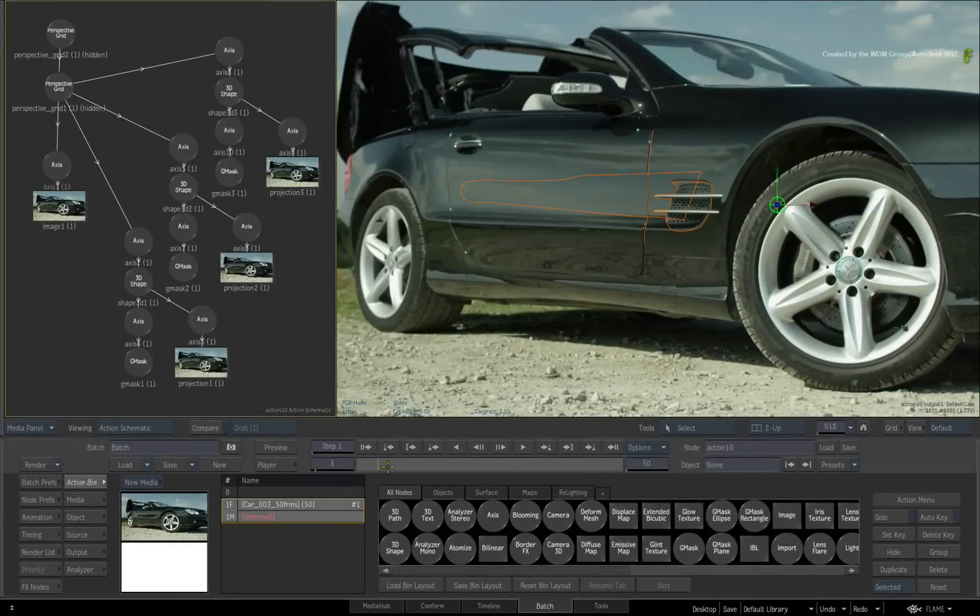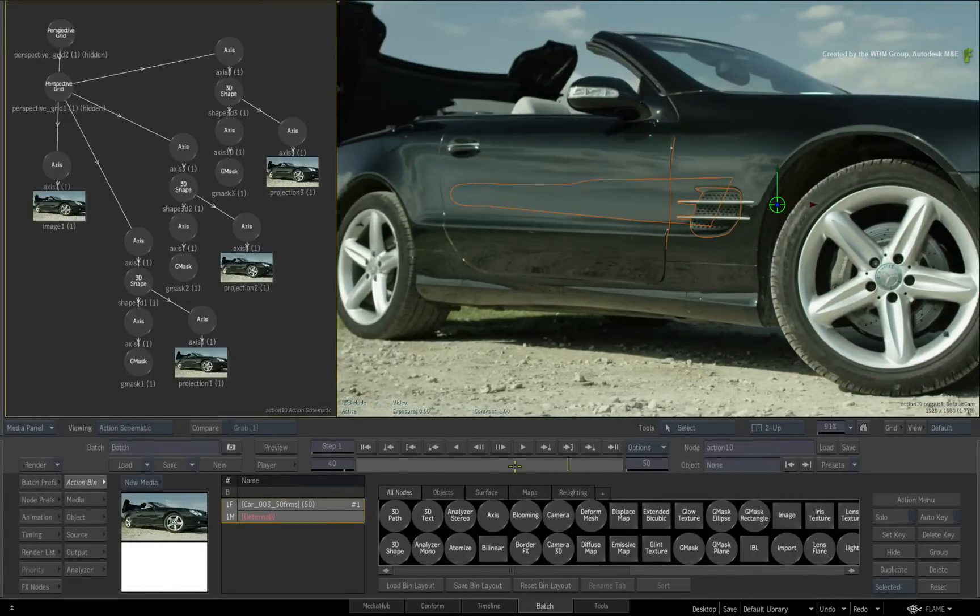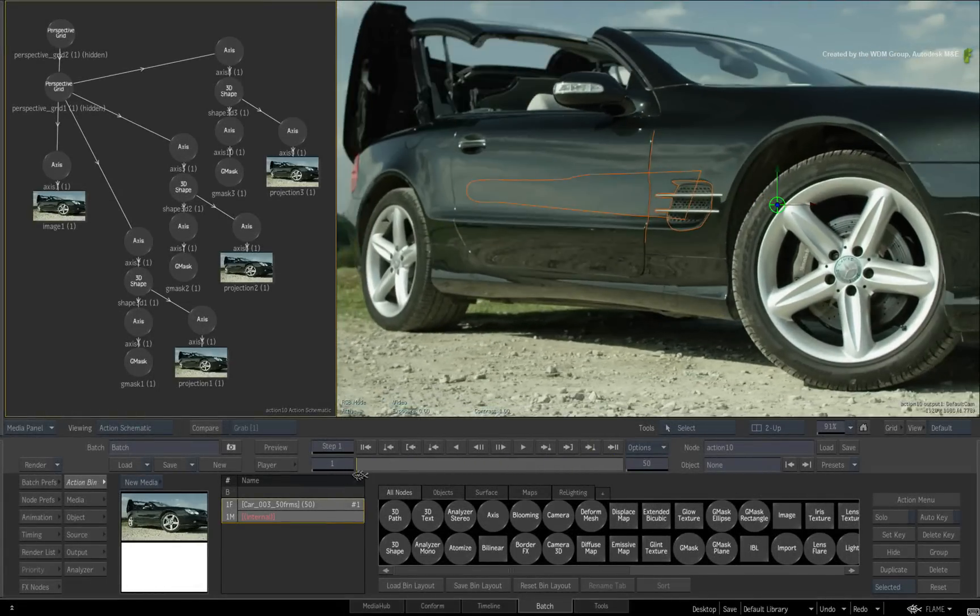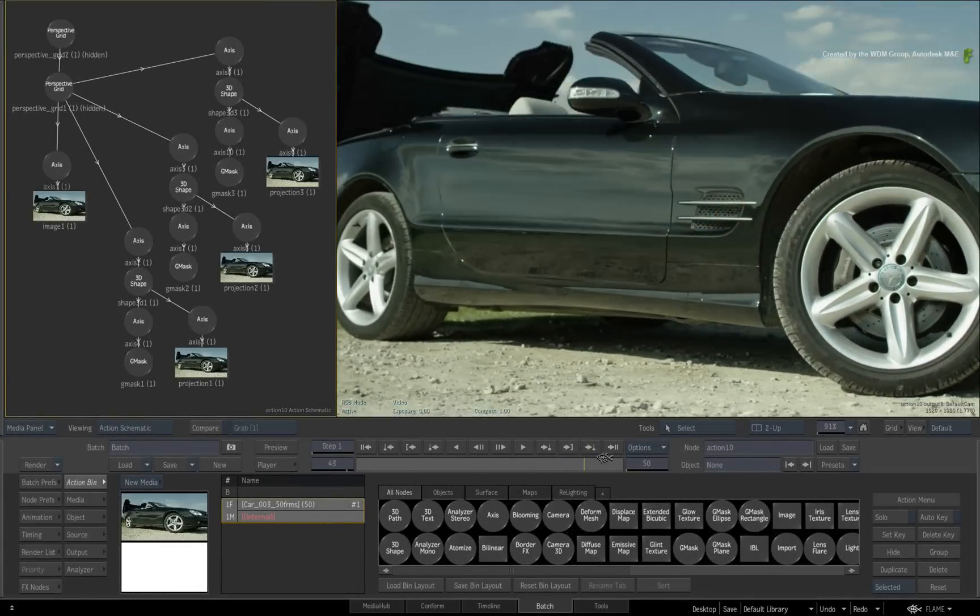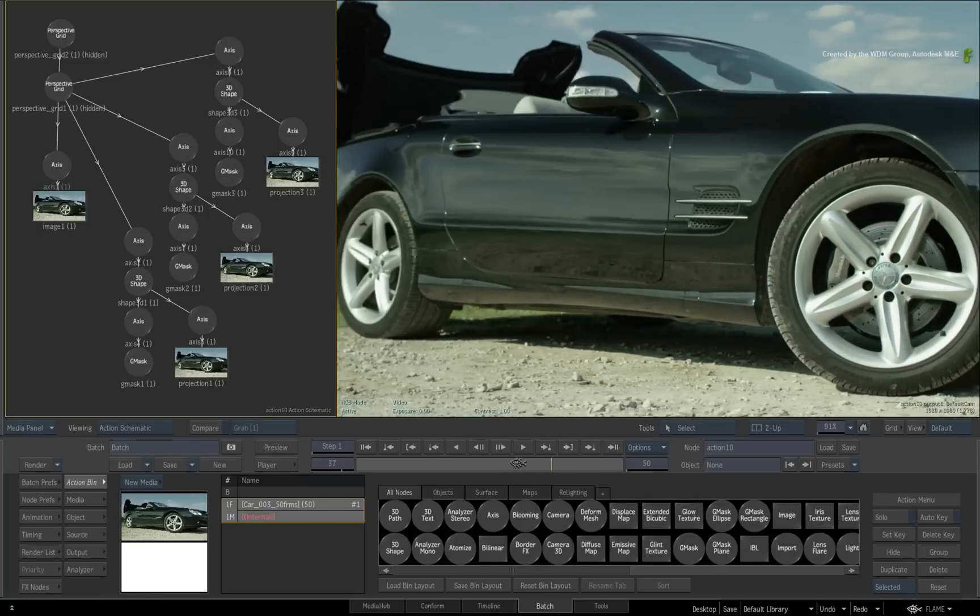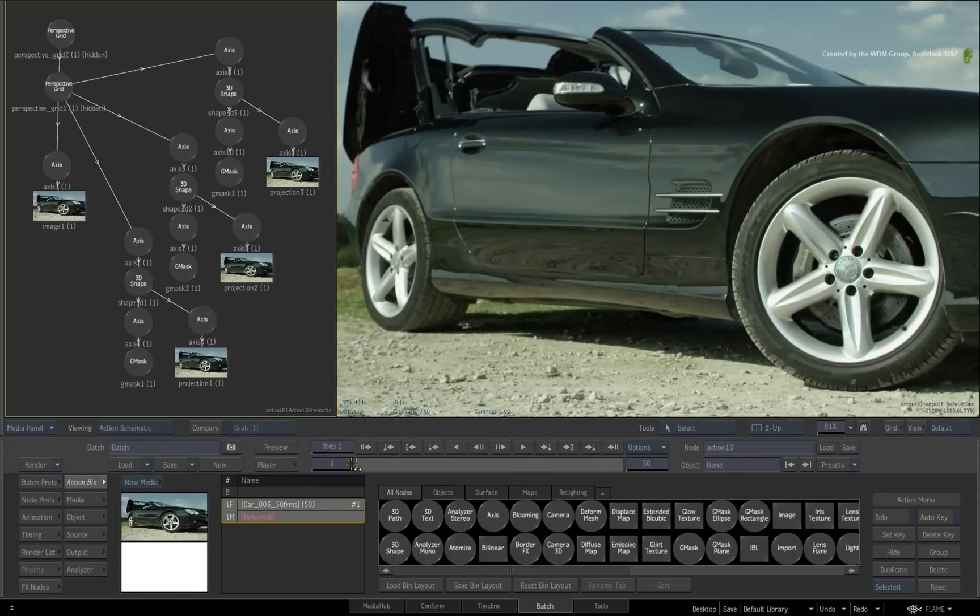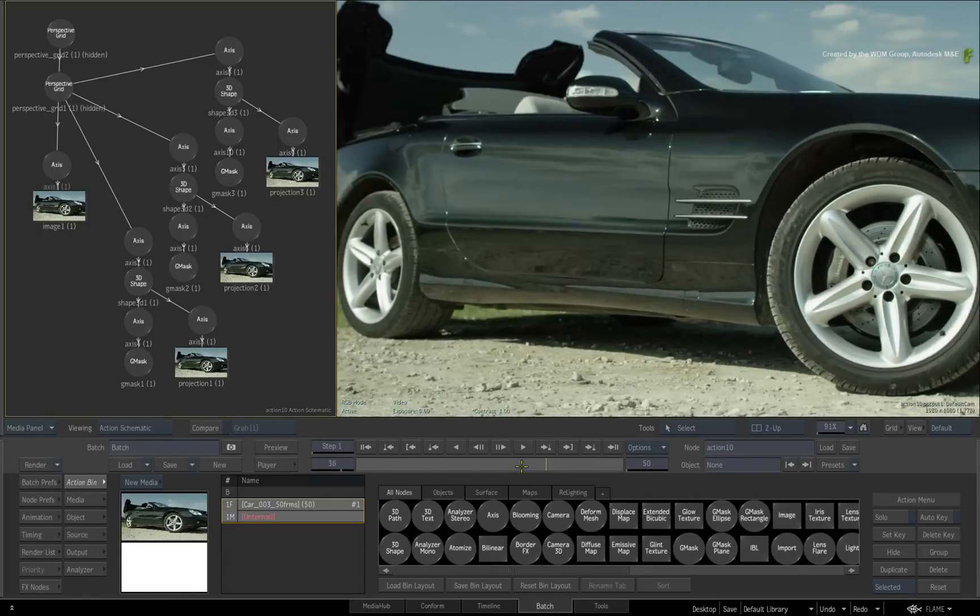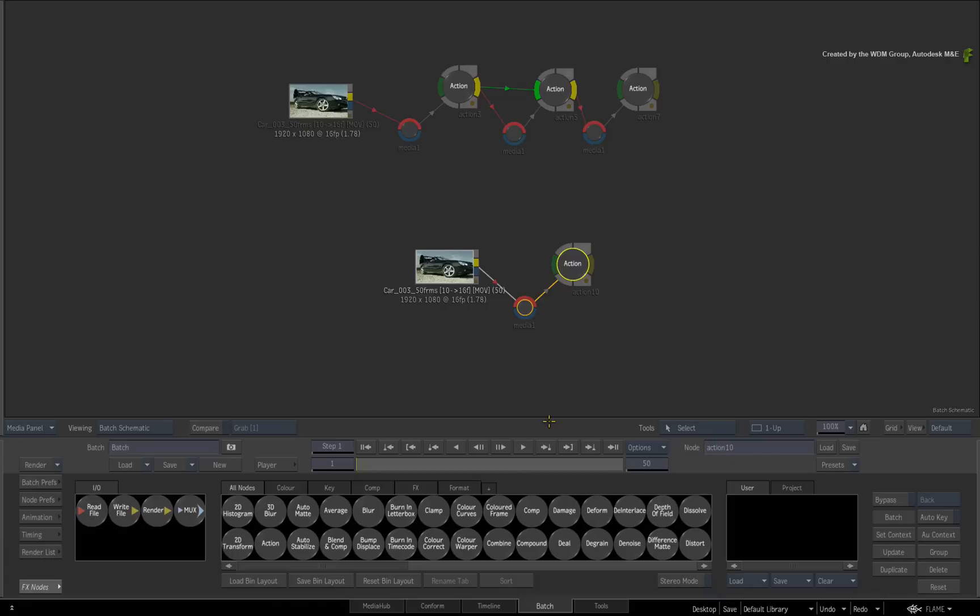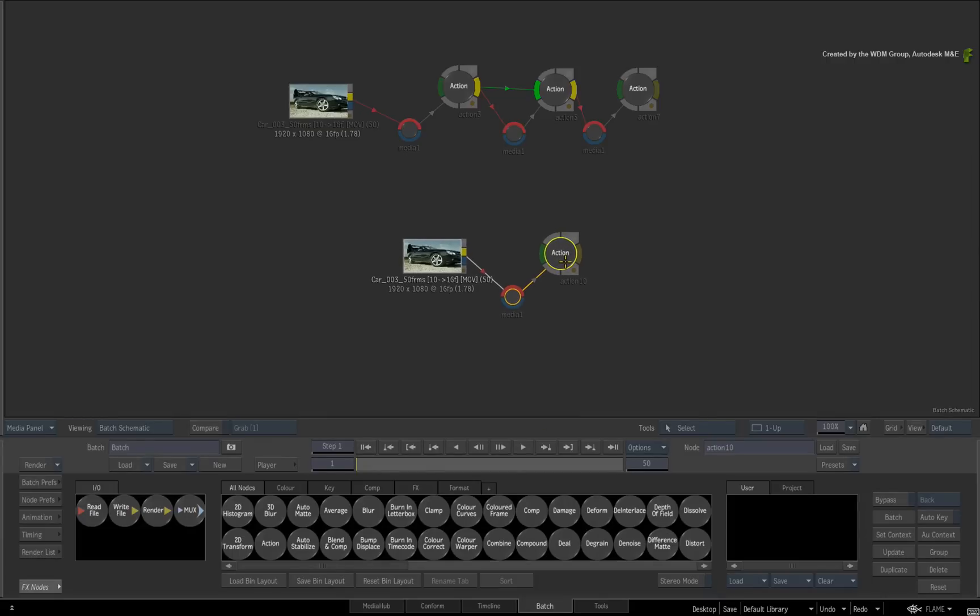When we scrub the time-bar, the dark reflection is gone but the detailing in the car is still there. You can go ahead and render this out. So this workflow is actually quicker than the previous video provided that you do everything in Action.